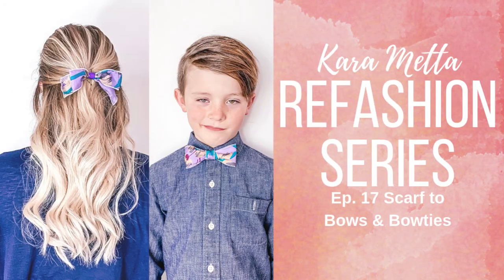Hi, I'm Cara Mehta. Welcome to episode 17 of Refashion Series.